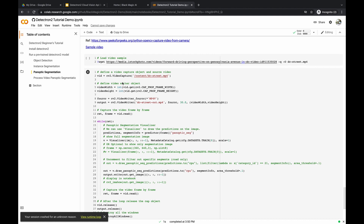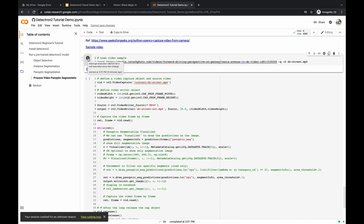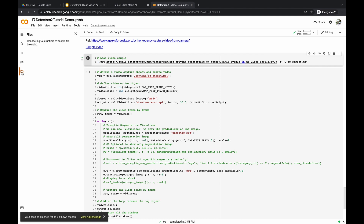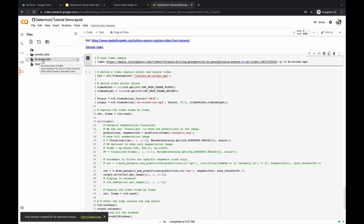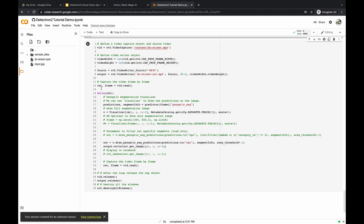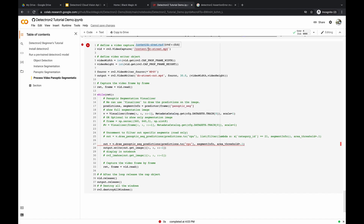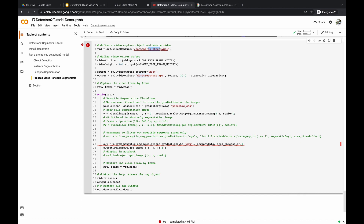In this next demo, we load sample video — an iStock photo video clip of driving in traffic down a street in Washington DC. You can upload your own video and change the filename in the code. This cell reads the video file frame by frame, performs panoptic segmentation on each frame, and writes each frame out to a new output file with the annotated segmentation data.